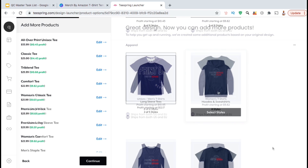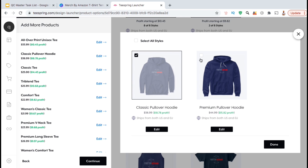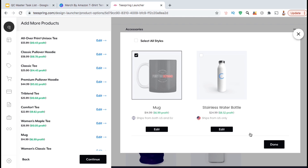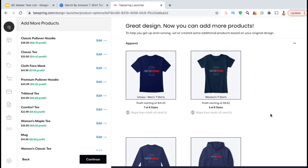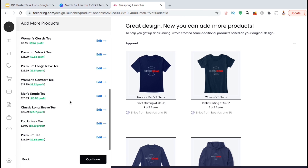You can then select from tons of other products and accessories available on Teespring that you can add your design to as well. Take your time and add all the products that you think your customers may like. Once you've added all your products, go ahead and take a look at your products in the left-hand column here. It may sound tedious, but it's best to edit each product to make sure your design is in the right location, is the right size, and your product has the correct colors. Once you finish editing your products, go ahead and click on Continue.